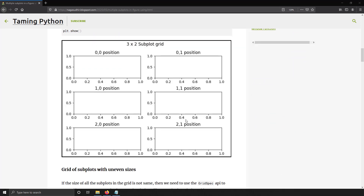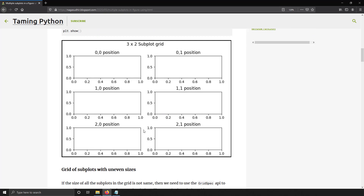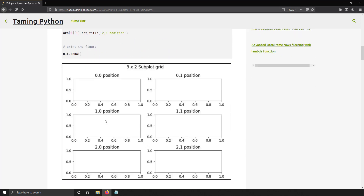The end result would be something like this — in a single figure, you are going to plot multiple subplots as a grid. It's really simple. You just have to use plt.subplots and you mention the rows and columns of how many subplots you want.